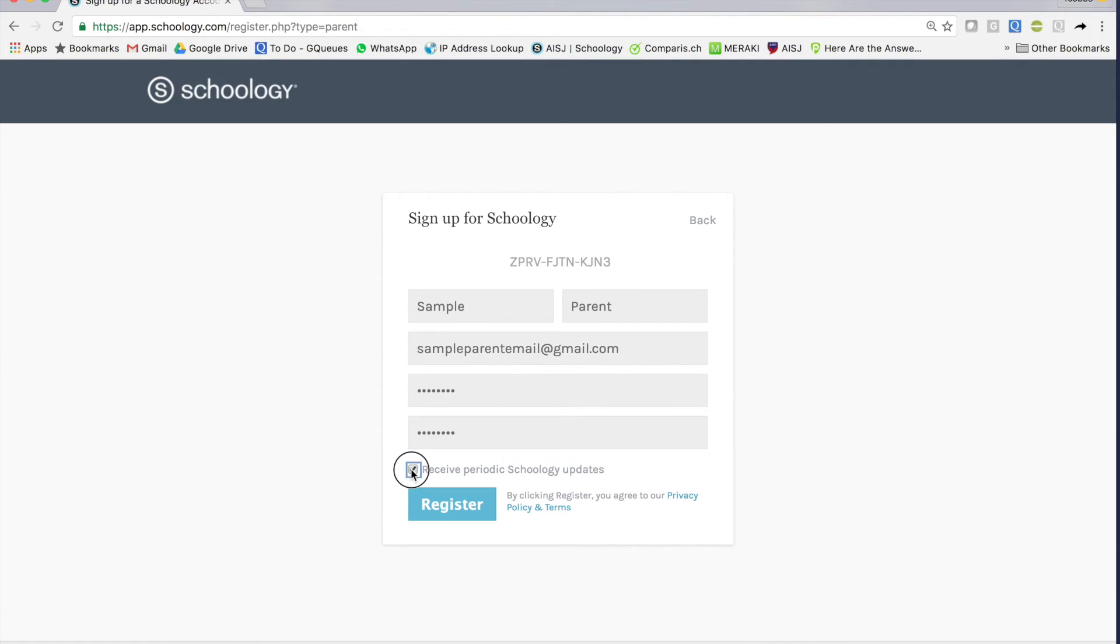If you unclick this, you will not receive Schoology updates from Schoology, not from your actual school. I don't like the spam, so I unclick it.